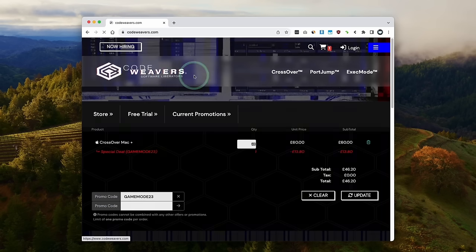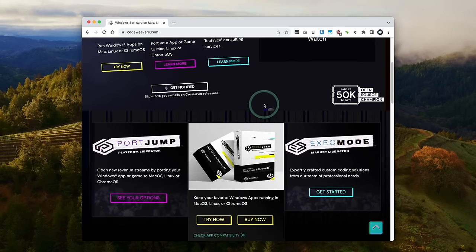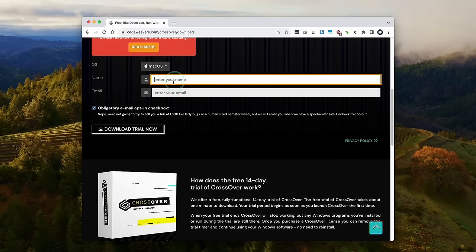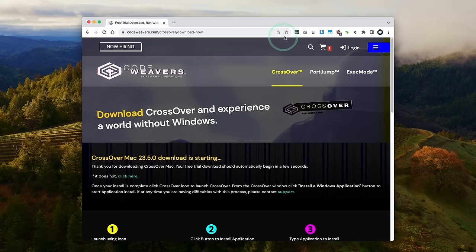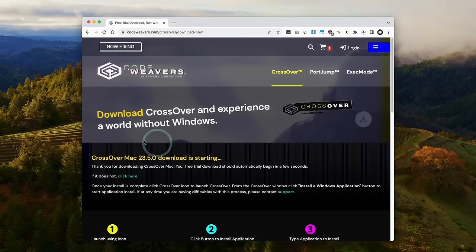Alternatively, if you want to try this out, you can also go to the CodeWeavers website, click the try now button, then you can fill out these details and get a fully featured 14-day free trial. So that's what we're going to do today. Here we're downloading CrossOver 23.5, which is the latest at the time of recording.